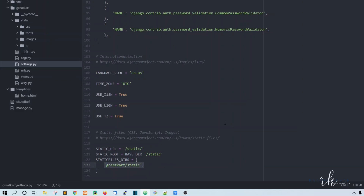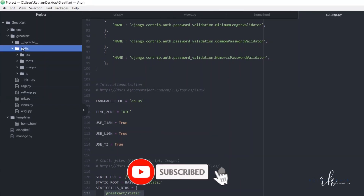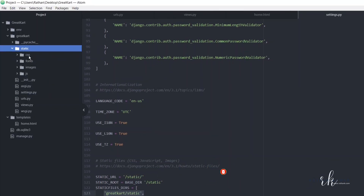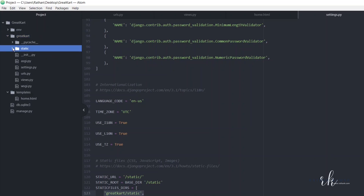Once this is done, we need to run a command called collectstatic. What collectstatic will do is it will collect all the static files — CSS, fonts, images, and JS — from the static folder and create a new static root folder. It will collect all the static files and then they will be used for the website.